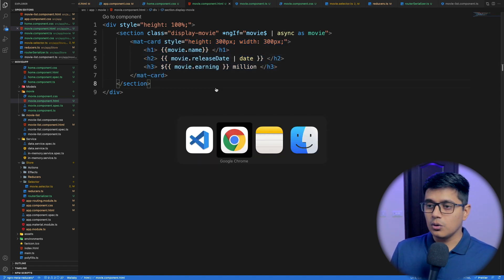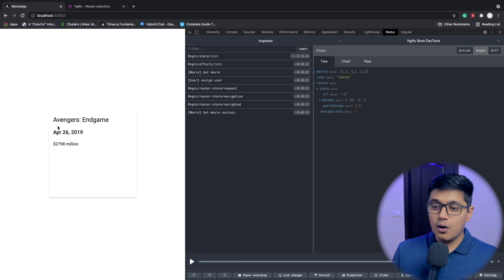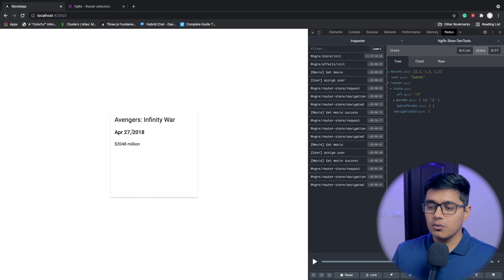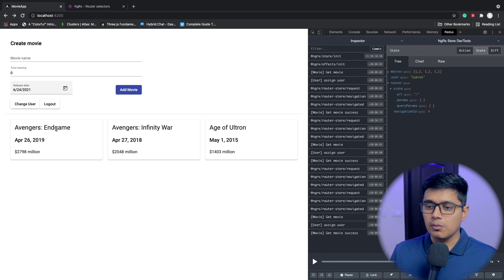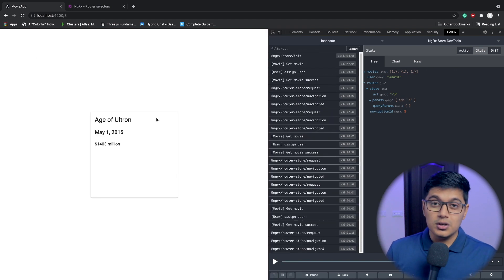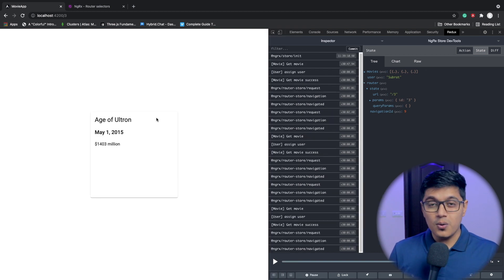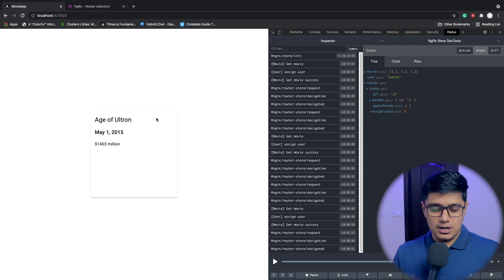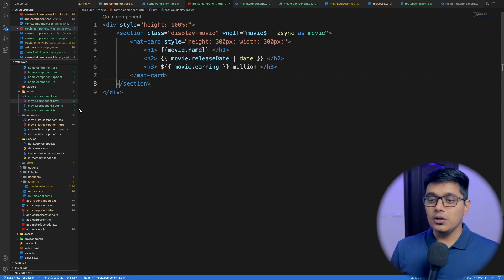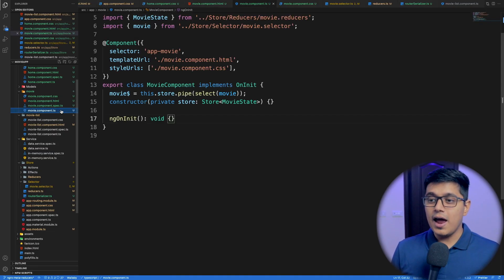Now if we go to the browser, we got our real data. If I go back and click on Infinity War, we are getting Infinity War. If I click on End Game, we are getting End Game. That's how you can use your router store and selector to get all your data to your component.